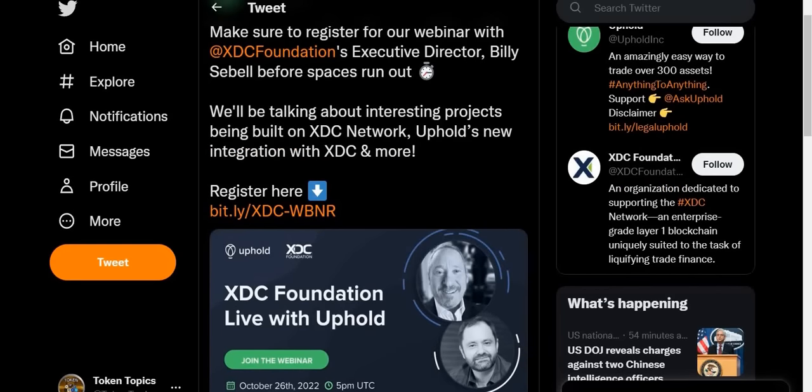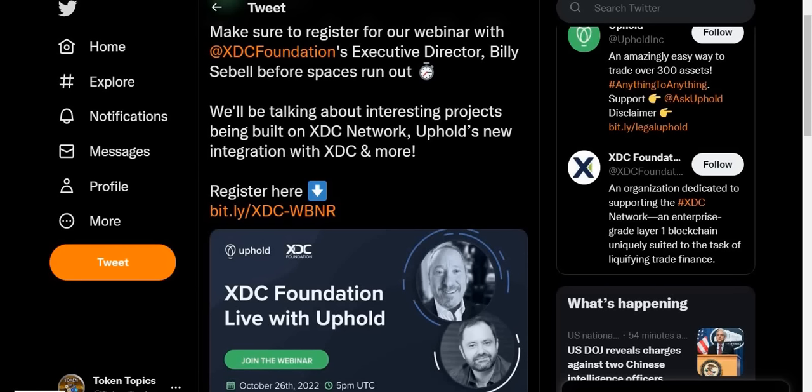Save the date. Make sure to register for the webinar with the XDC Foundation's Executive Director Billy. He'll be there talking about the interesting projects being built on the XDC network. That's Billy, the head of the XDC Foundation USA. That's going to be October 26th, so again, if you want to save the date, October 26th, 5 p.m. UTC time.